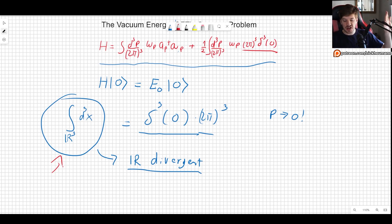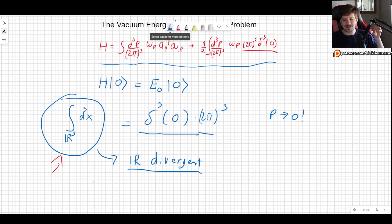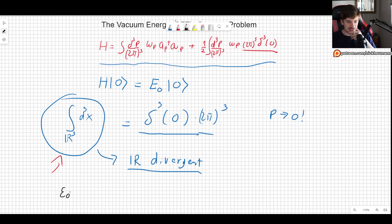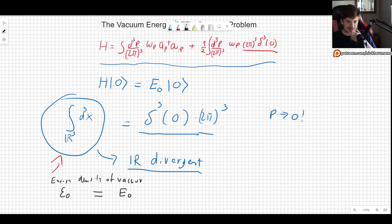We take some finite volume, and in that finite volume there will exist some finite energy density. So we will define the energy density ε₀ — this is the energy density of the vacuum. It is the energy of the vacuum divided by the volume.